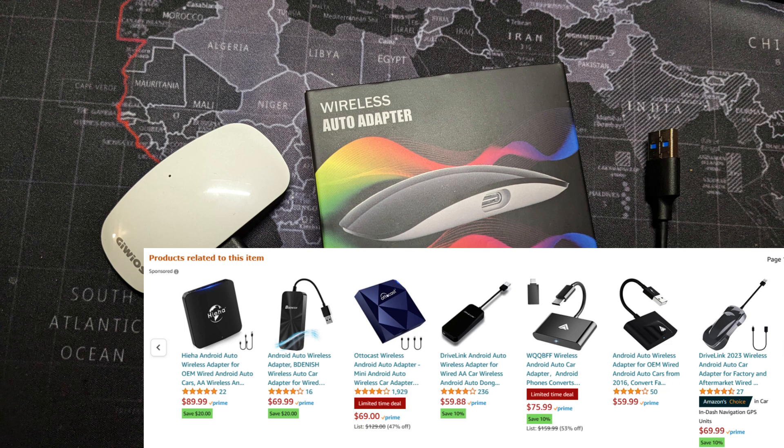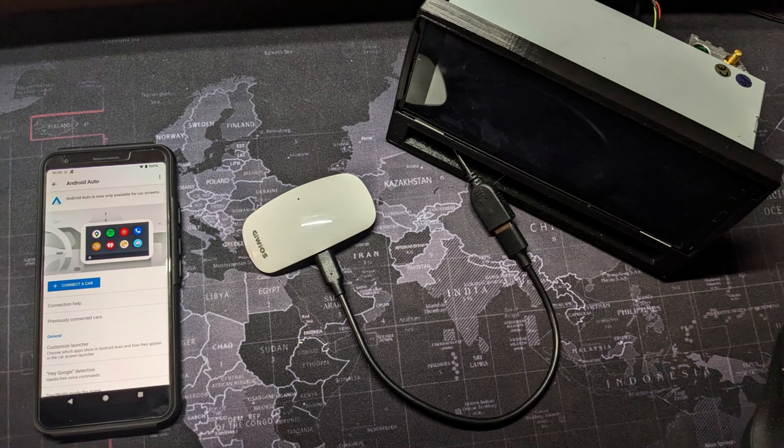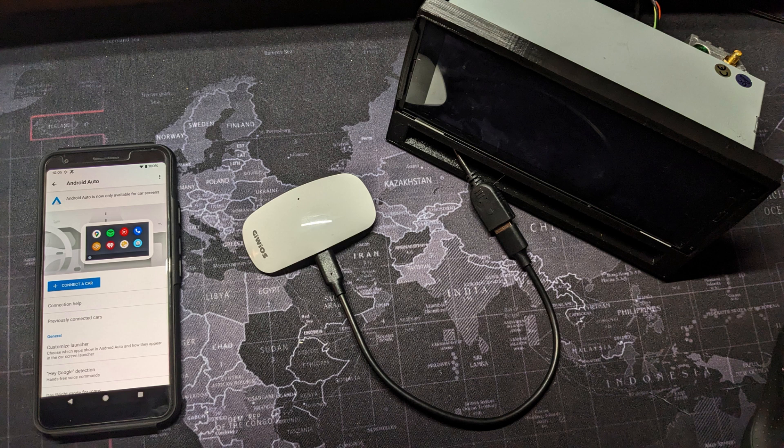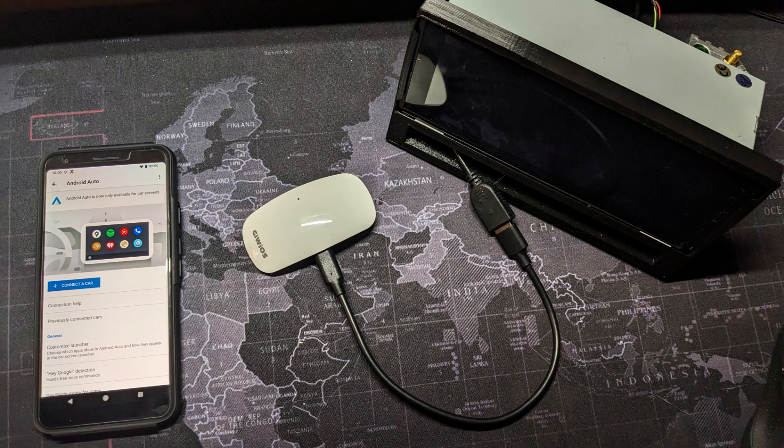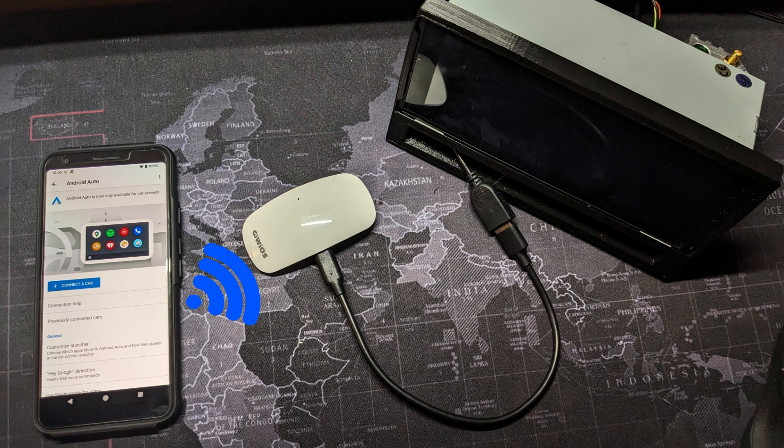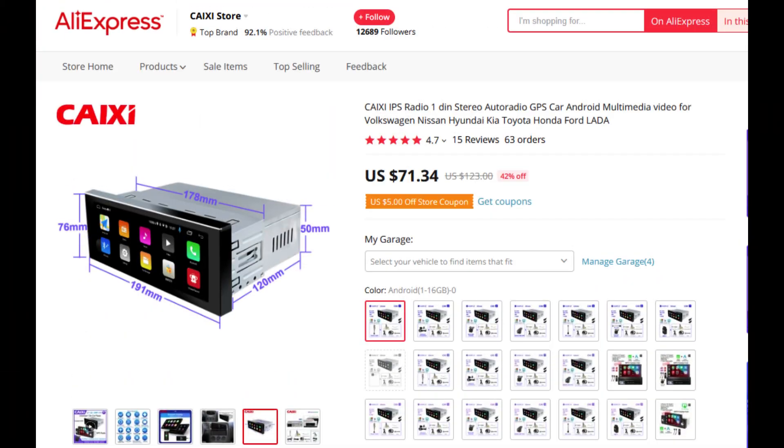What this does is it plugs into your car's wired Android Auto port and acts like a wireless bridge to your phone. Your phone pairs to the adapter, the adapter then sends the signal through the USB port to your wired Android Auto receiver.